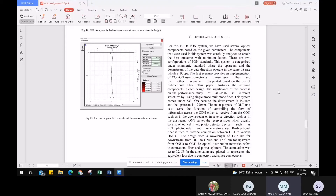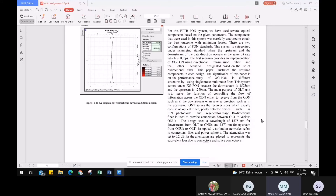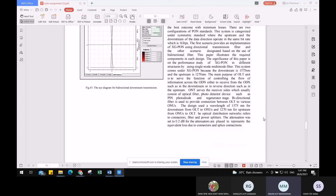This system comes under XG-PON because the downstream wavelength is 1575 nanometers and the upstream is 1270 nanometers. The main purpose of the OLT unit is to serve the function of controlling the flow of information across the ODN, either to receive from the ODN in the downstream direction or in the reverse direction for the upstream. The attenuation value used for our system is 0.2 dB, with additional losses from connectors and splices.